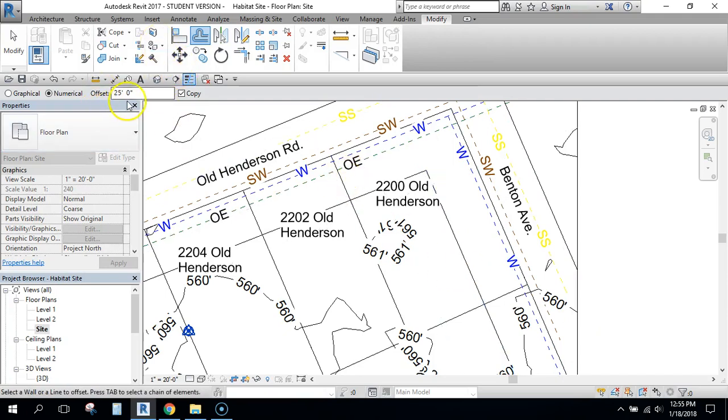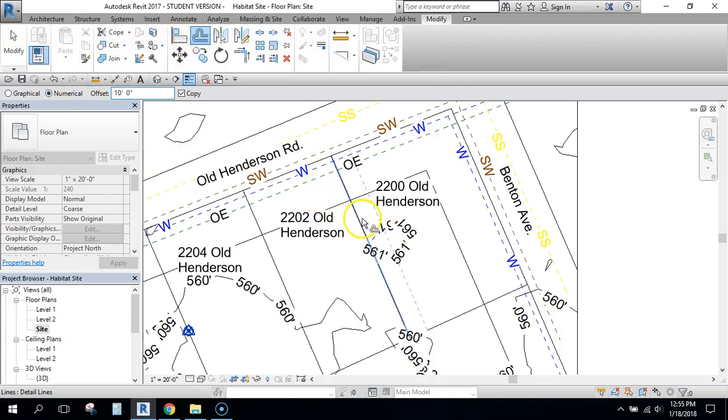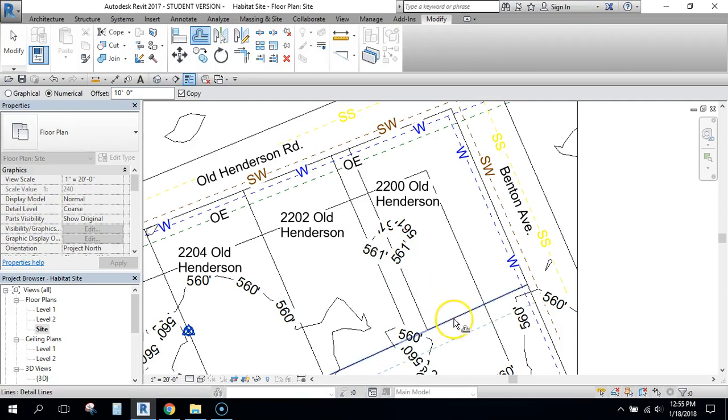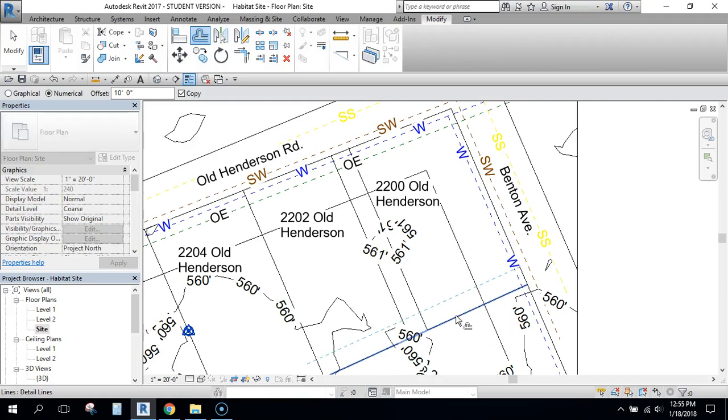Now I'm going to change this to 10 feet and do it from our property lines. So I'll do 10 feet from this property line, and see how that's going the wrong way. I need to go to the inside and then click that. So I've done that.